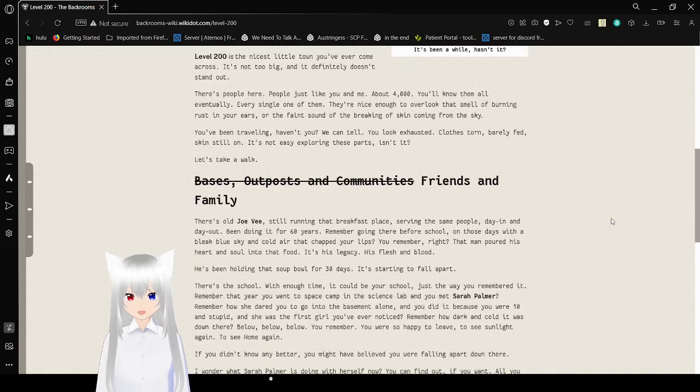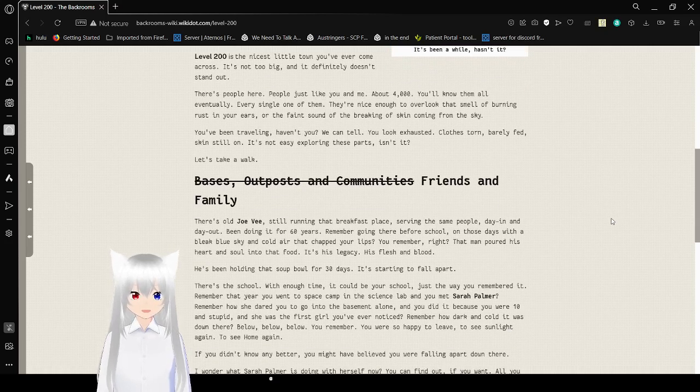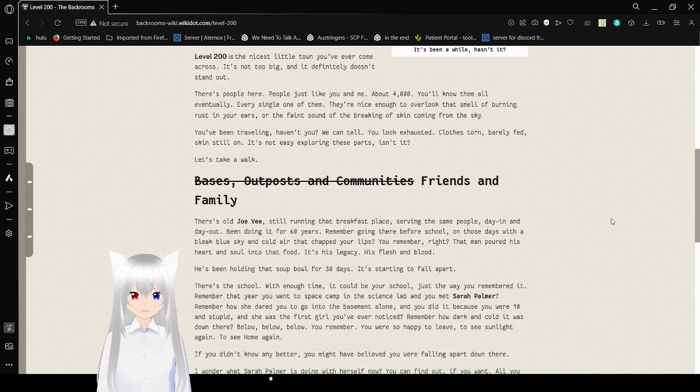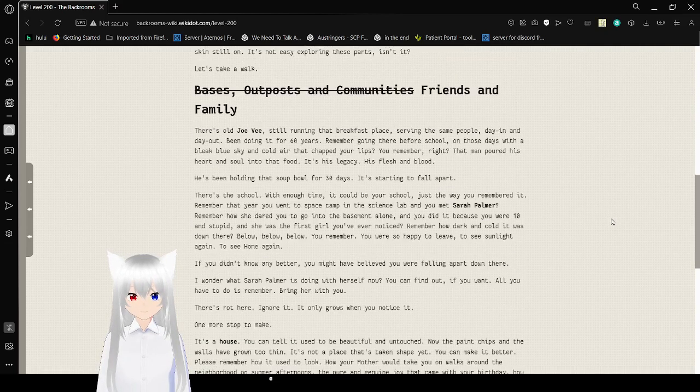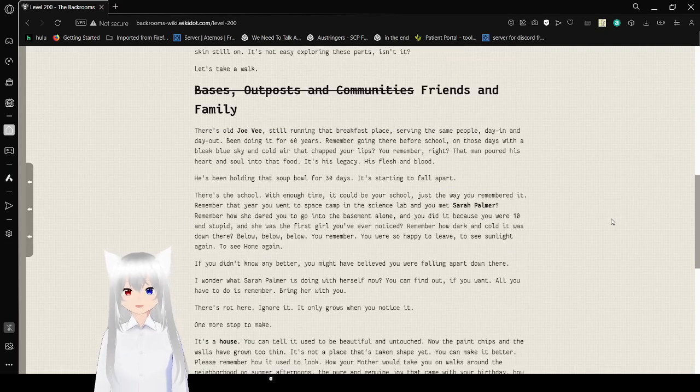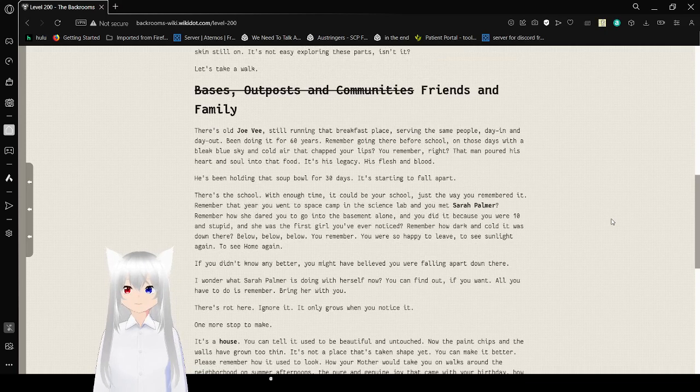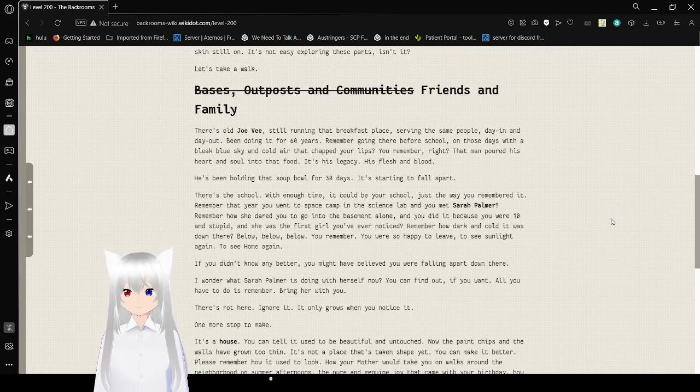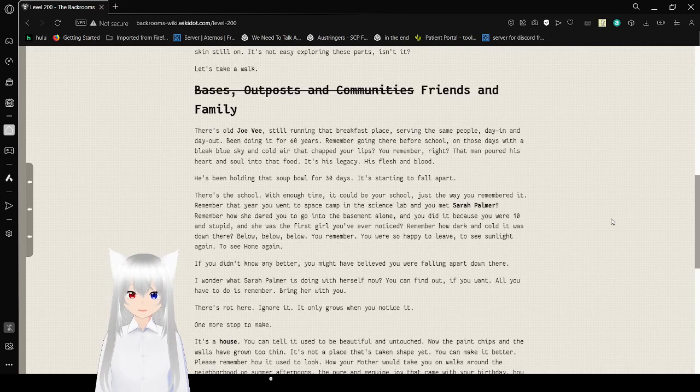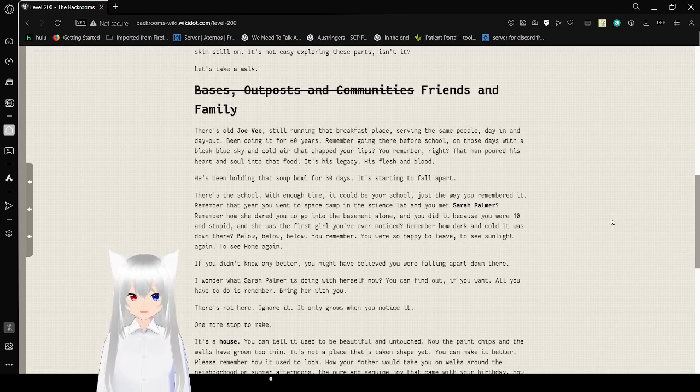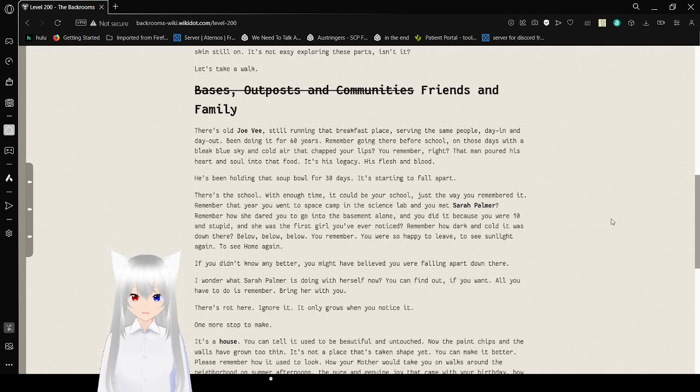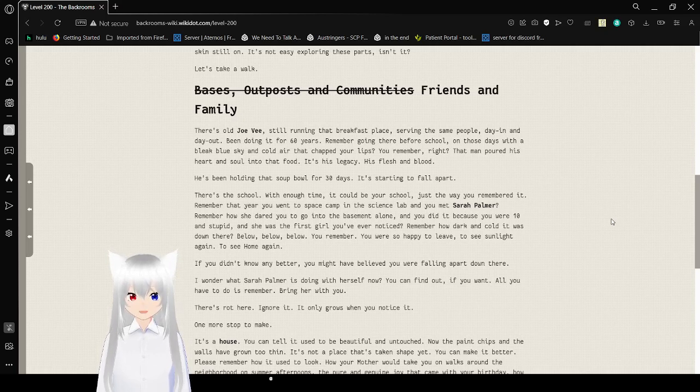Basis, outposts, and communities. I mean, friends and family. There's old Joe. Still running the breakfast place. Selling the same people, day in and day out. Been doing it for 60 years. Remember going in there before school? On those days with a bleak blue sky and cold air that trapped your licks?